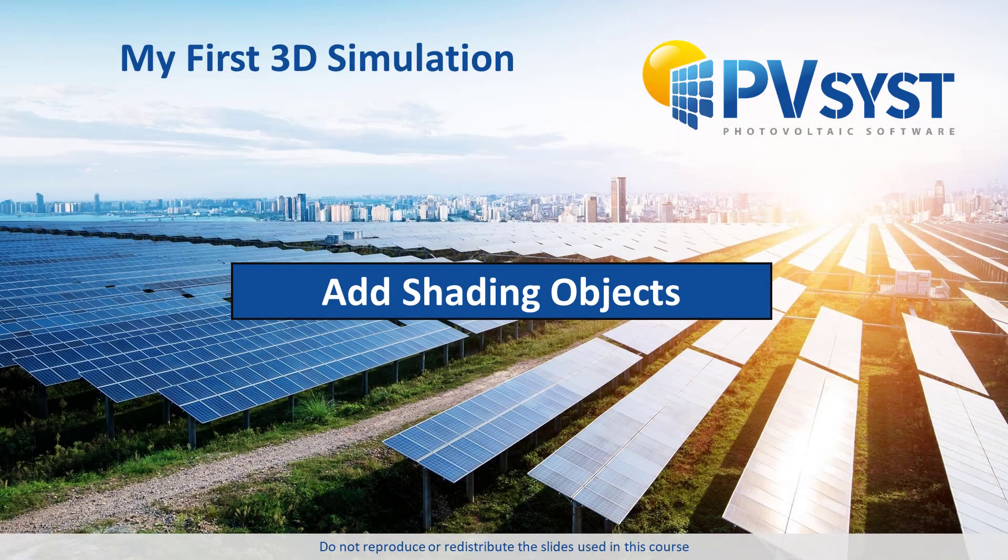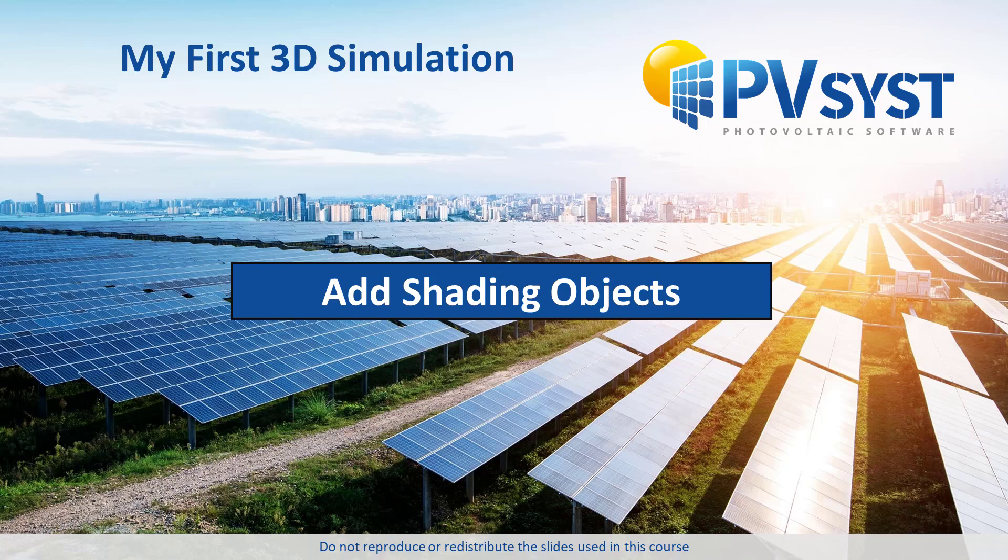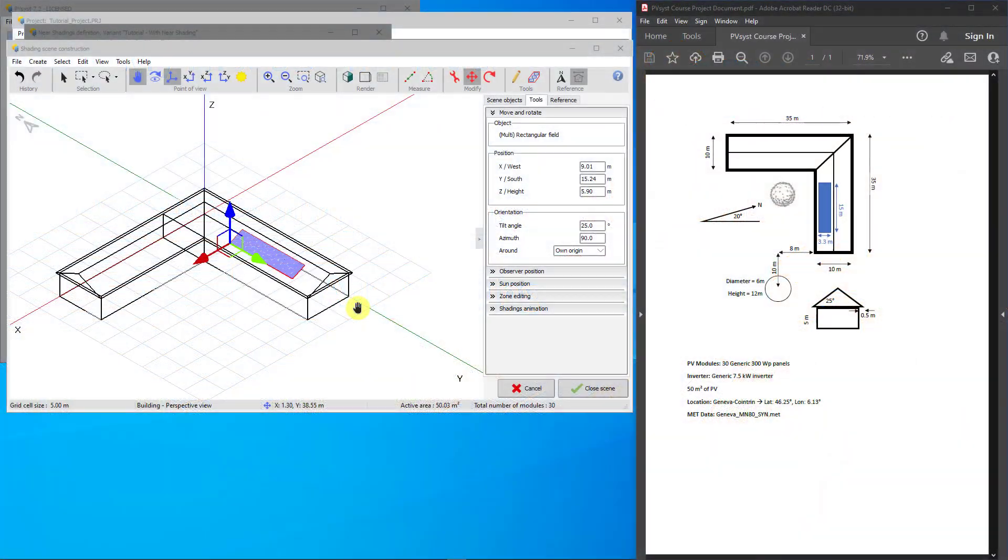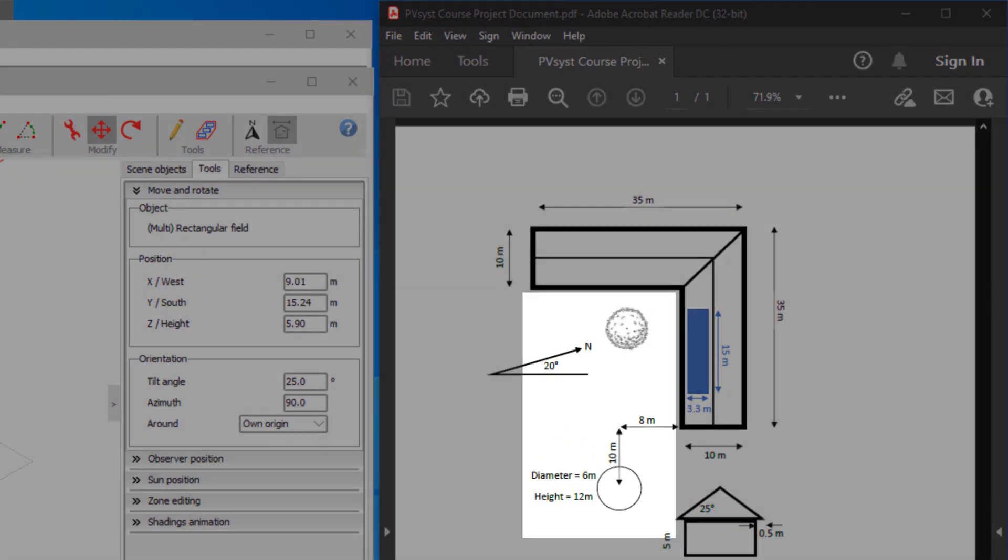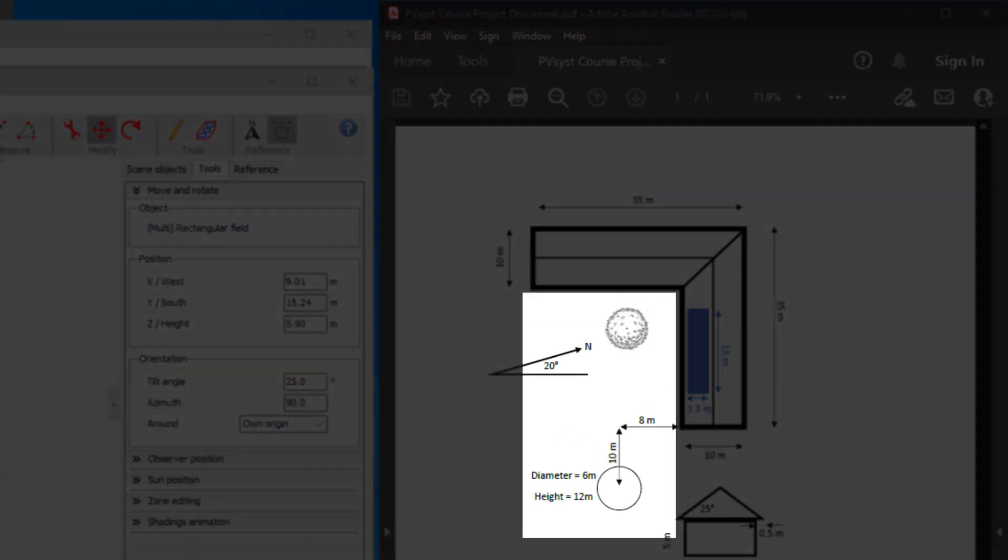Now we have drawn our house and PV array. Next, let's add some shading objects. In our project sheet, we have a cylindrical water tower and a tree.